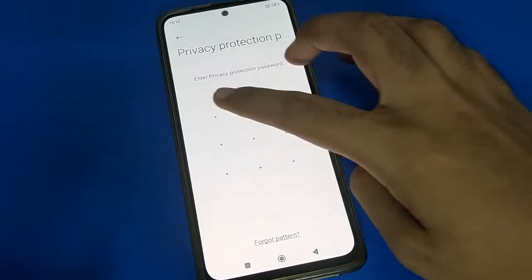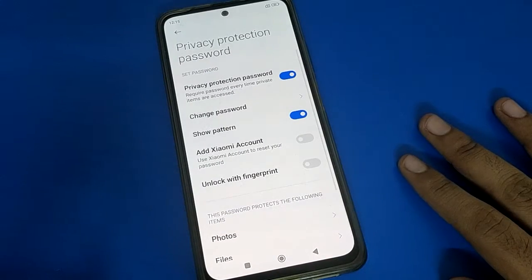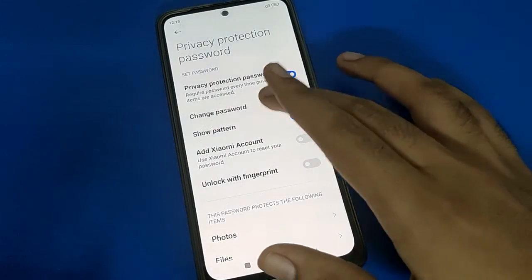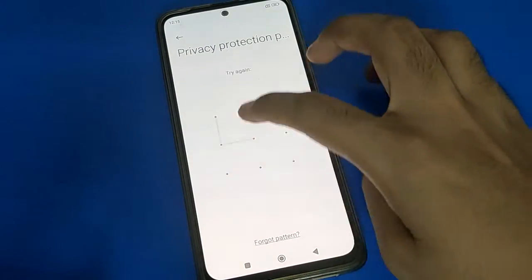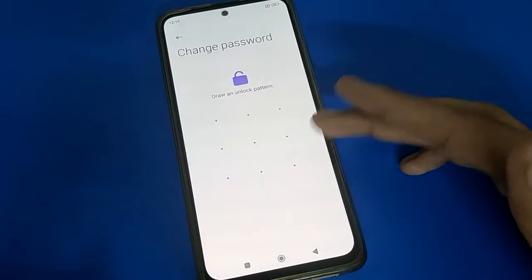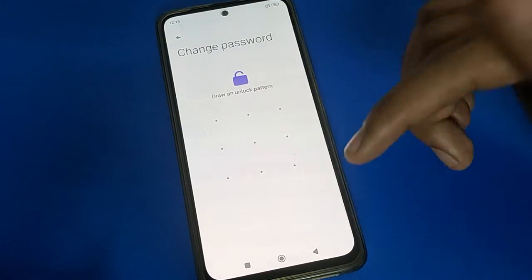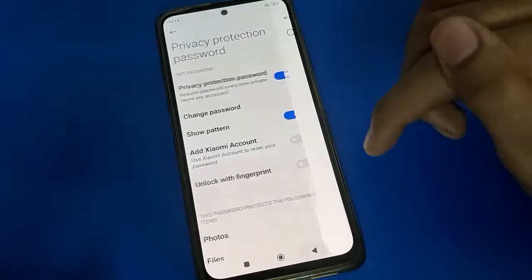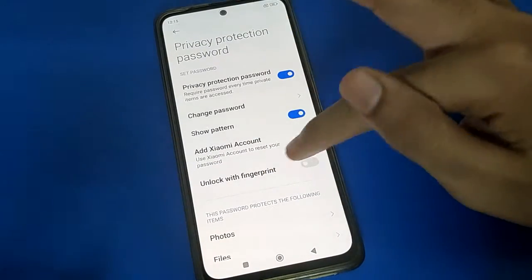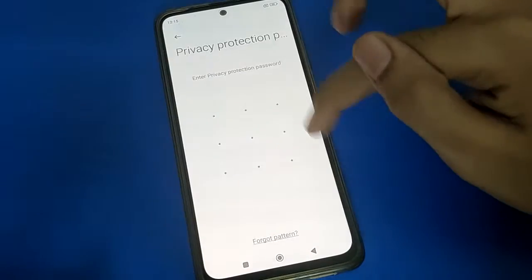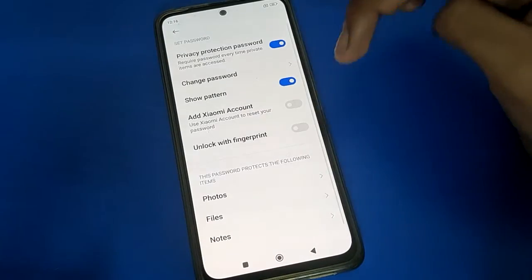Enter your privacy password. After entering the password once, click here and draw your password again. You can change your privacy password by drawing a new pattern. You can change the privacy password in POCO Mobile. If you want to use the privacy password with fingerprint lock settings, you will have to add a fingerprint, then you can use it.